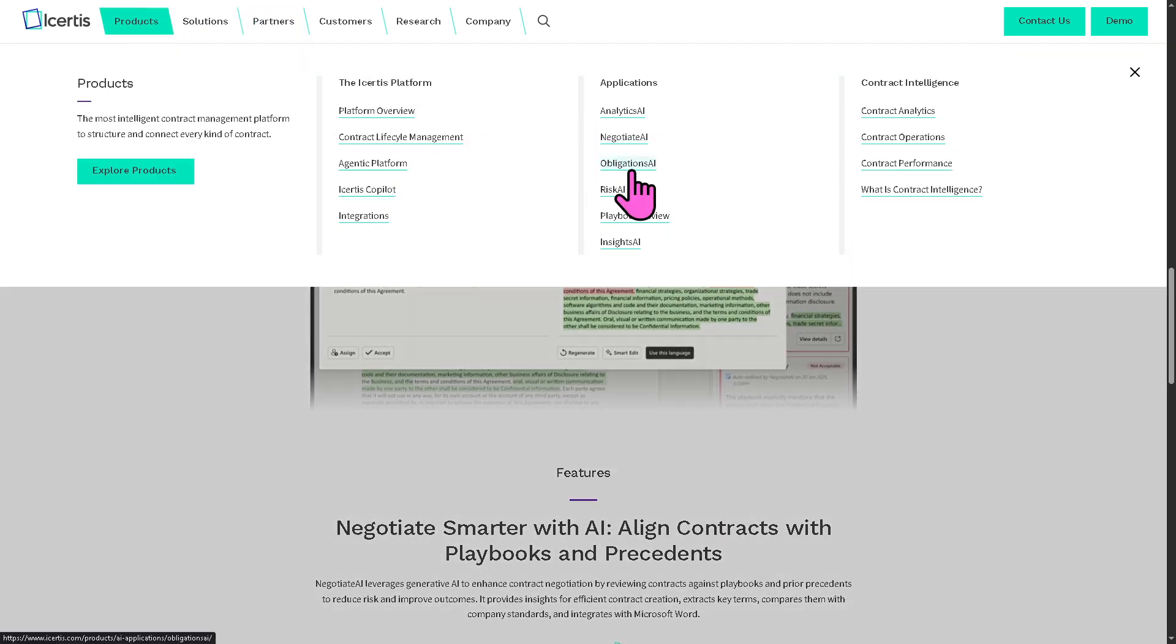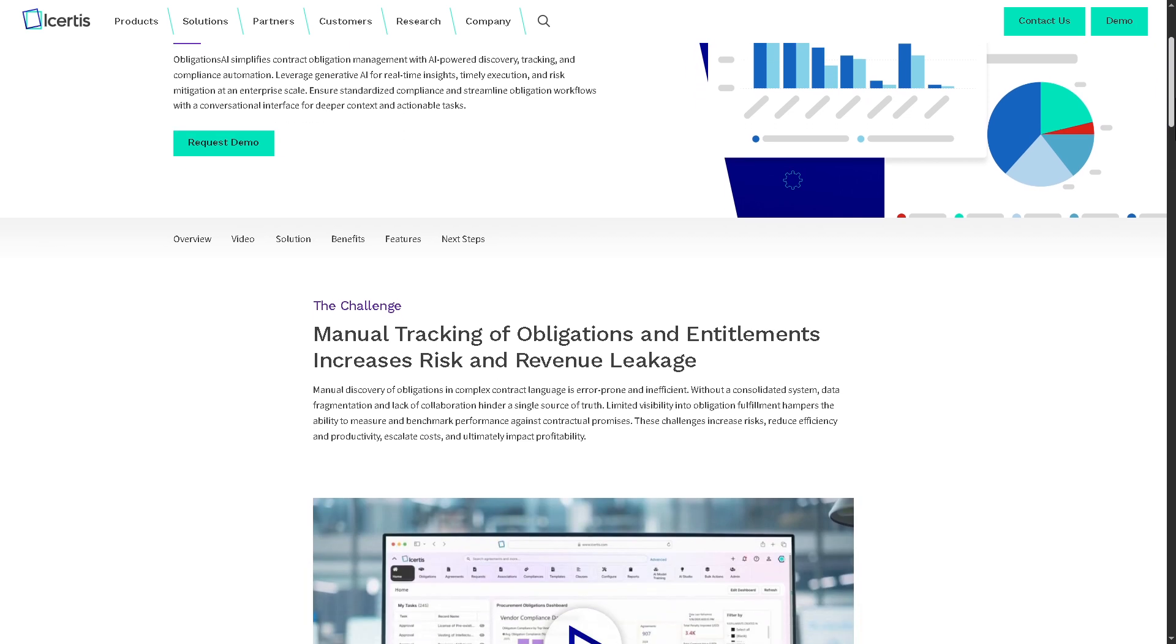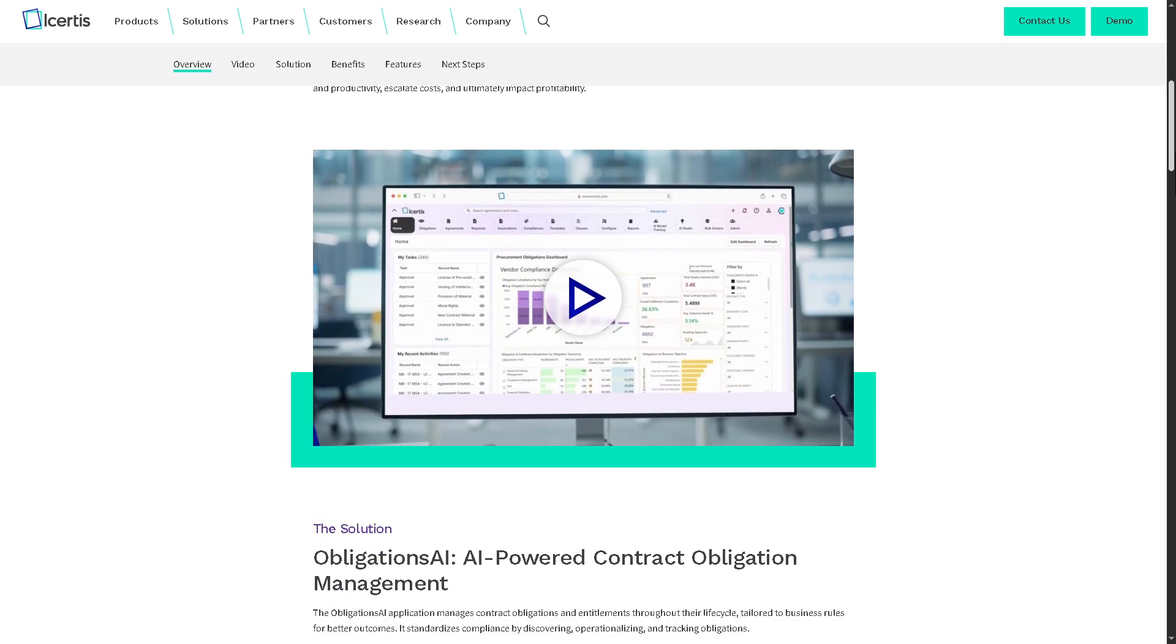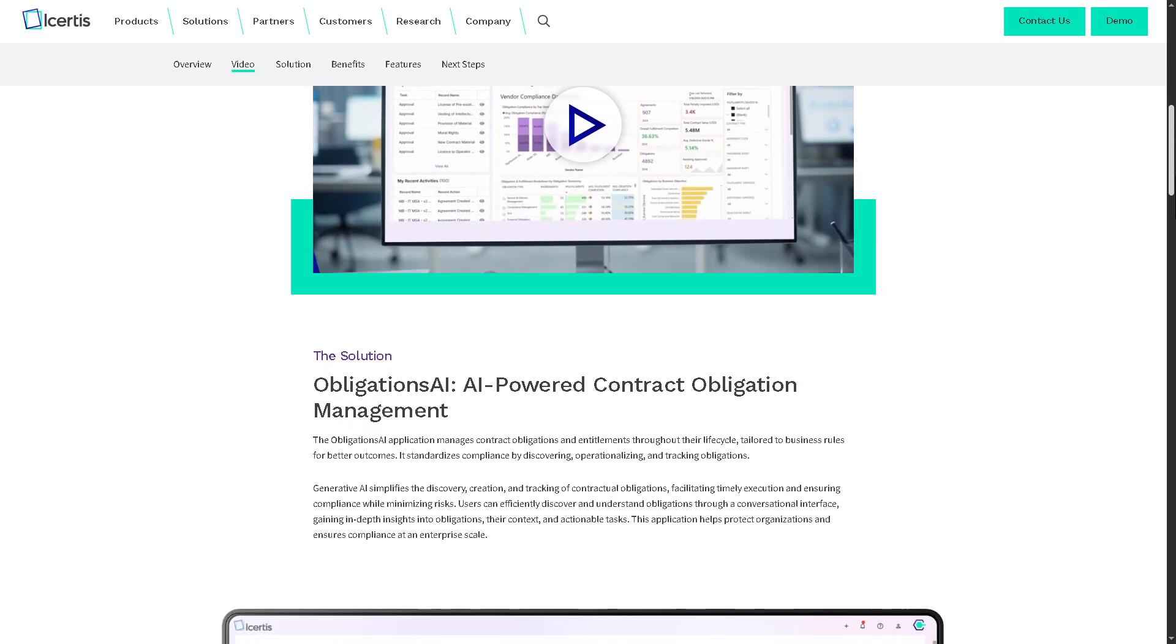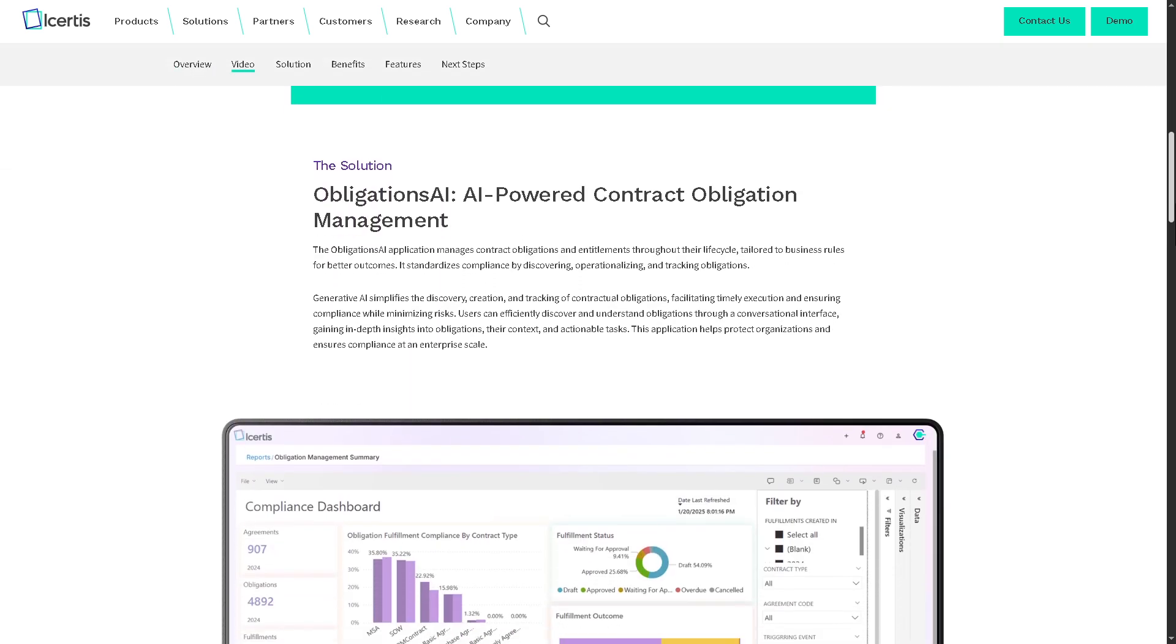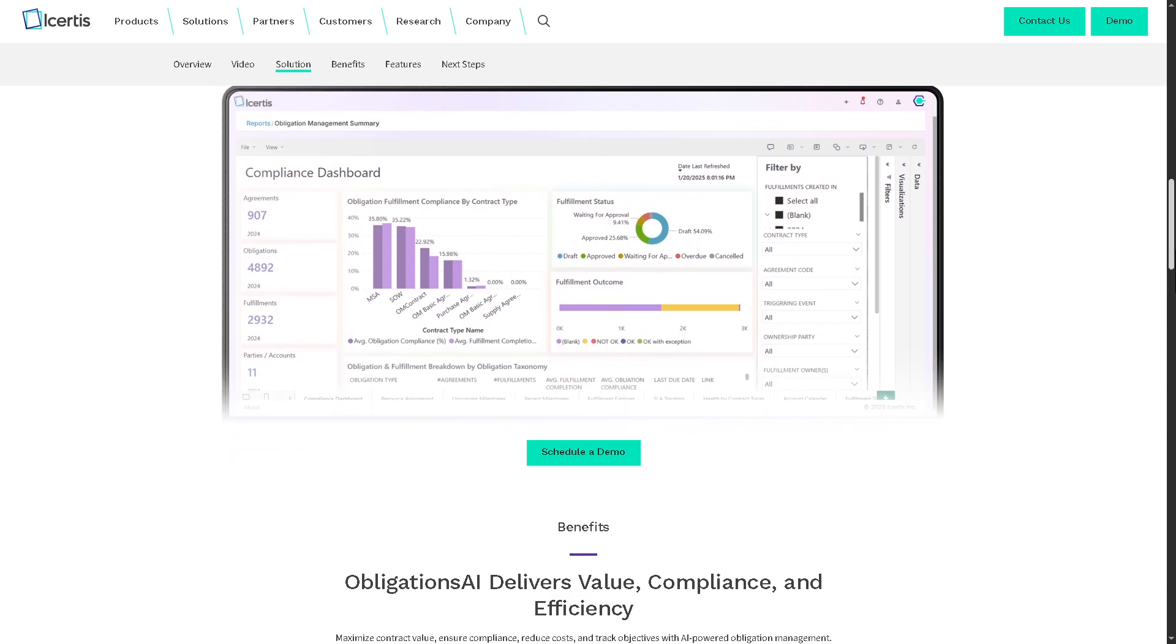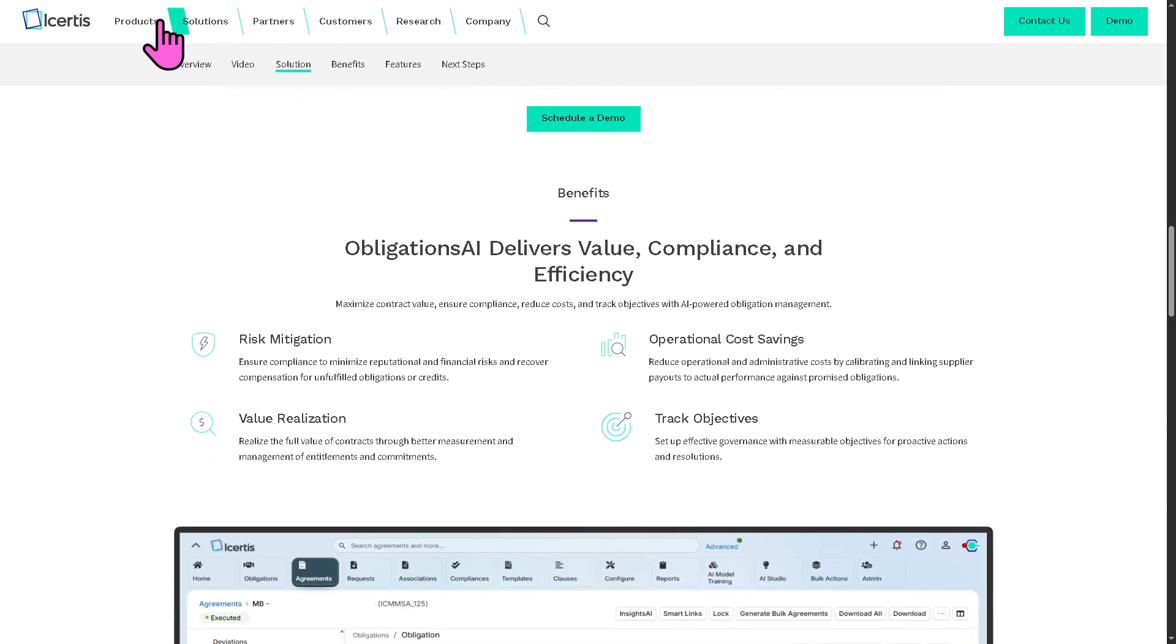There is the Obligations AI. With this, it ensures that all contractual obligations are properly tracked, assigned, and fulfilled. Obligations AI automatically identifies and maps deliverables, timelines, and responsibilities, helping teams stay compliant and avoid penalties.